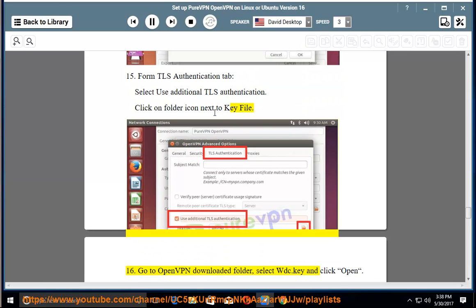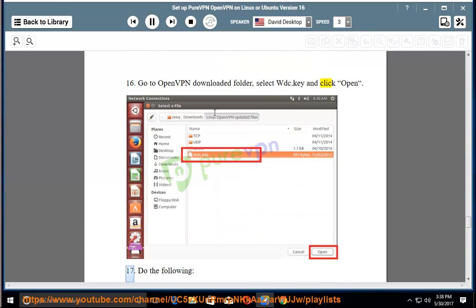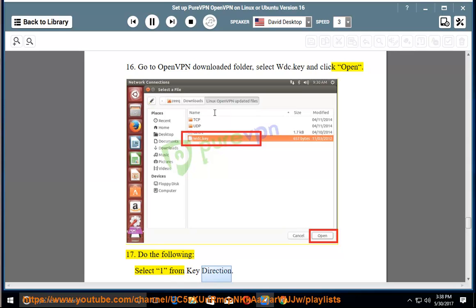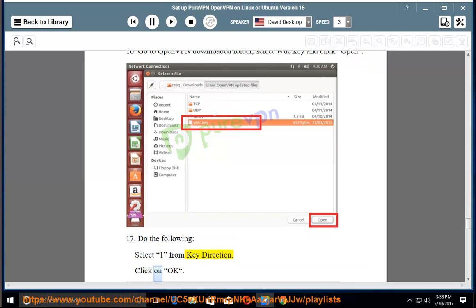Step 16: Go to OpenVPN downloaded folder, select wdc.key and click open. Step 17: Do the following - select one from key direction. Click on OK.